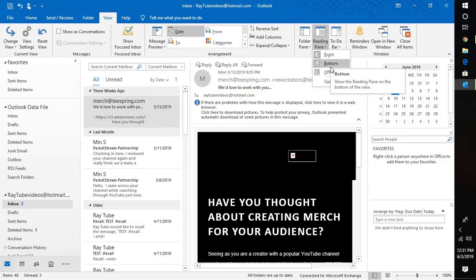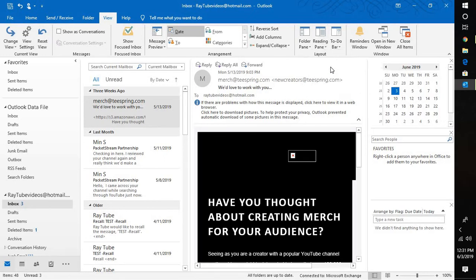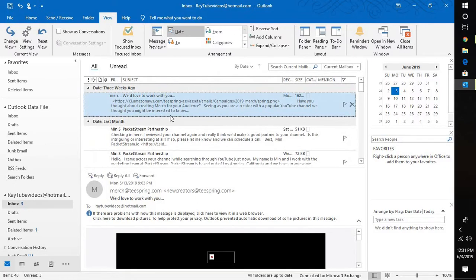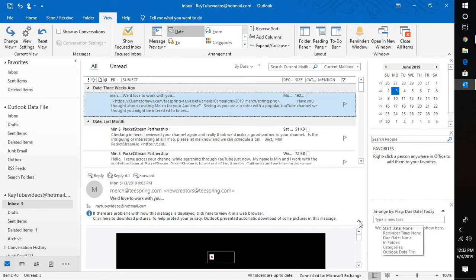You can select the reading pane at the bottom. This will give you ease to check your emails. You don't have to open them; you just have to select the emails which you want to view in your Outlook.